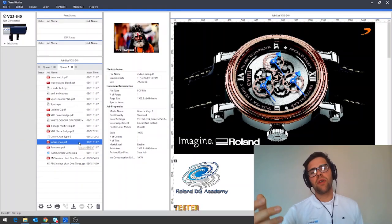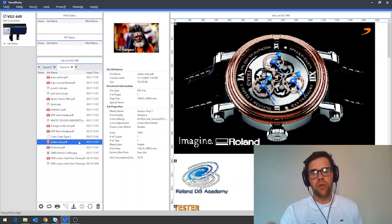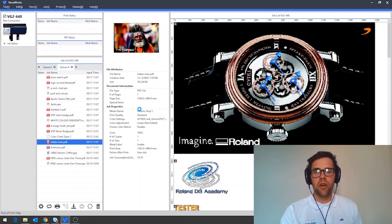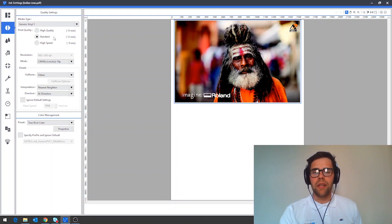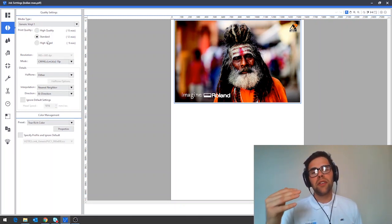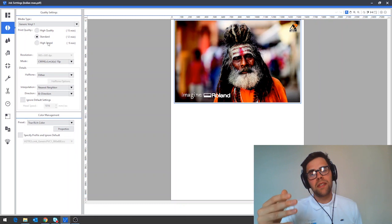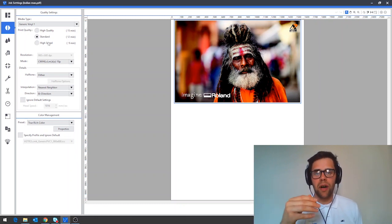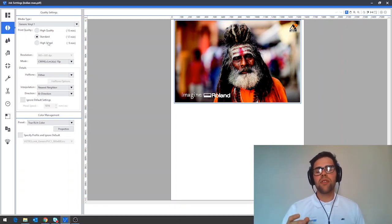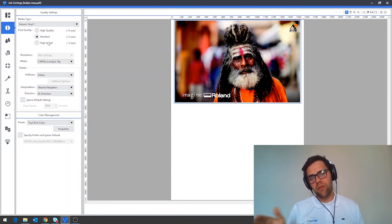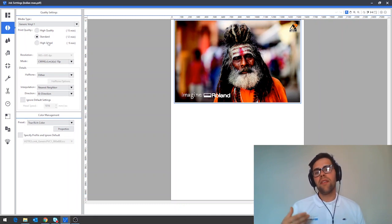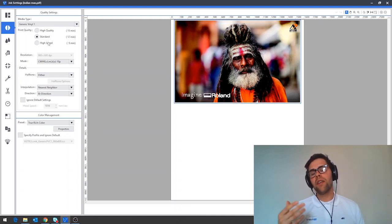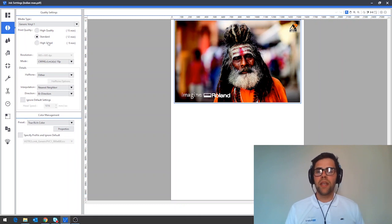I'll now show you how to change these settings in VersaWorks. To change the quality setting in VersaWorks and in theory the richness of your color, first double click your job and then navigate down to the quality tab. Now in here you can see that we've got a high quality, a standard and a high speed setting for this particular media profile. This is controlling the number of dots that are being put down and also the number of passes that are being used of the print head traveling back and forth in order to build up the image. In theory, the higher the number of passes and the more dots you use, the richer your colors will be.